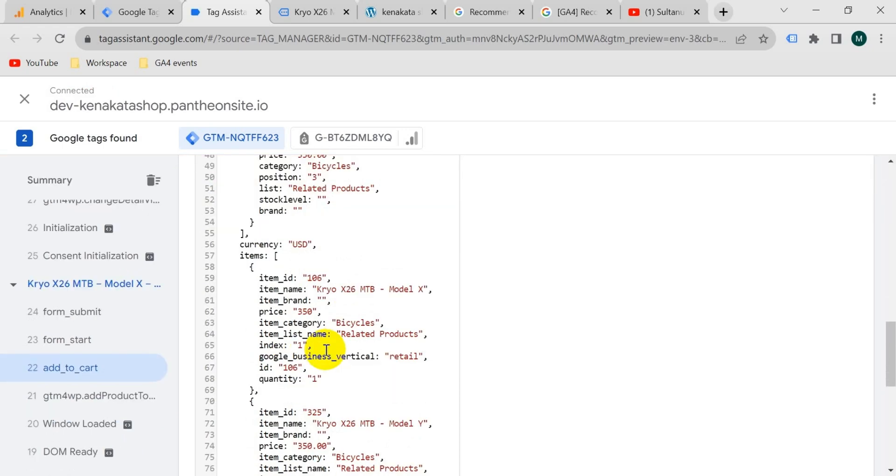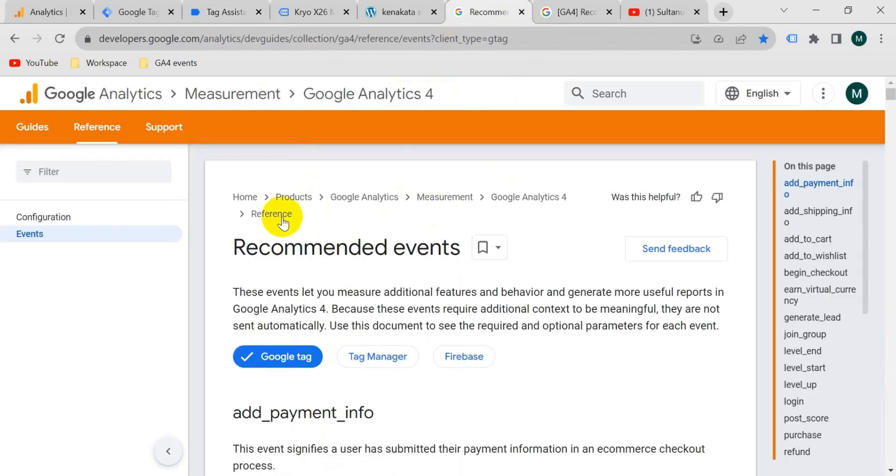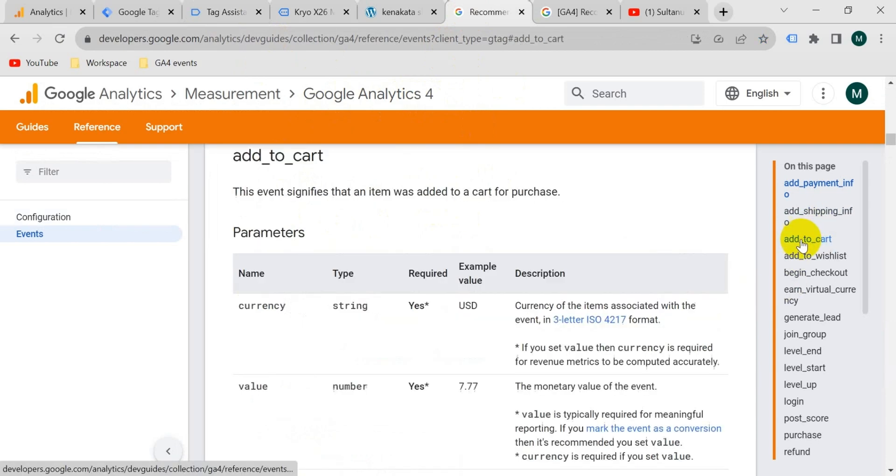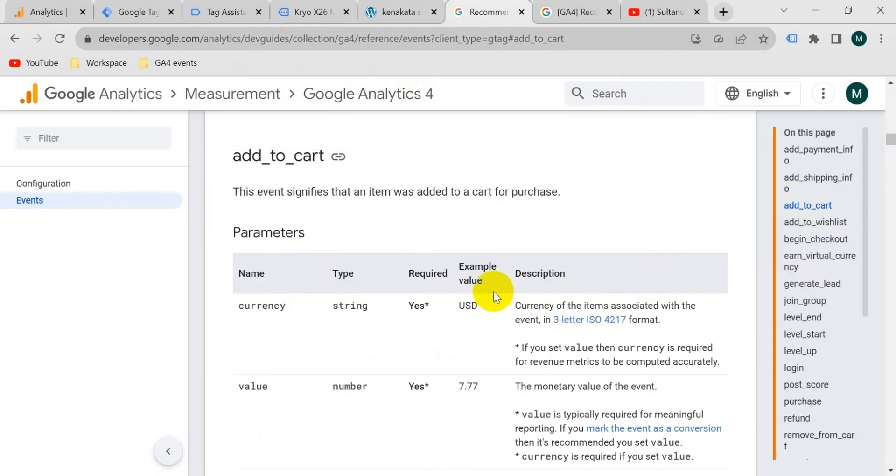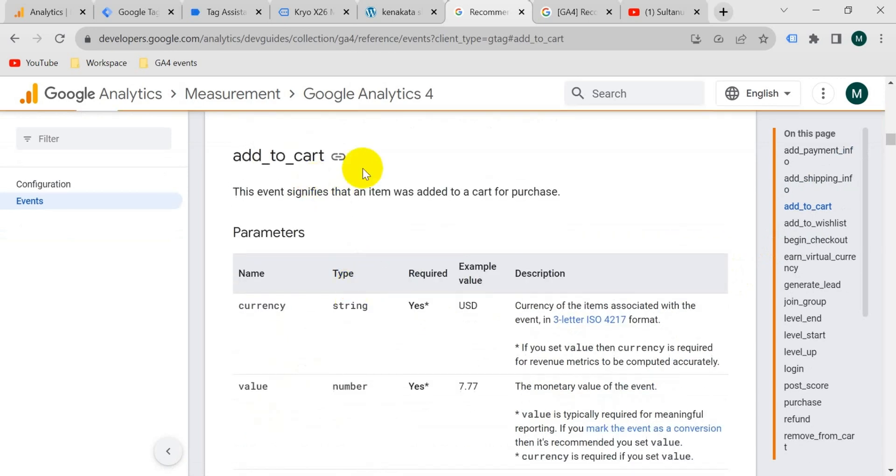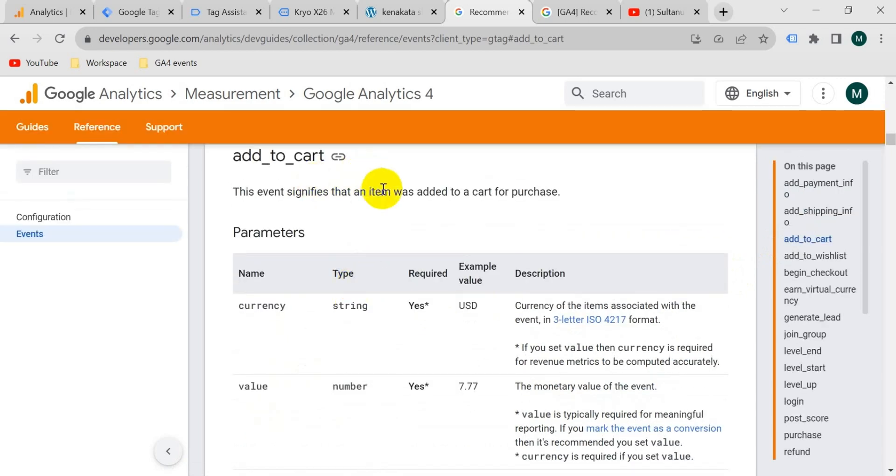Now we will know which information we should pass with add to cart event to GA4 account. So let's see, this is Google Analytics 4 document for recommended event. If I select here add to cart, then we will see it says to pass currency, value, items parameters with add to cart event.